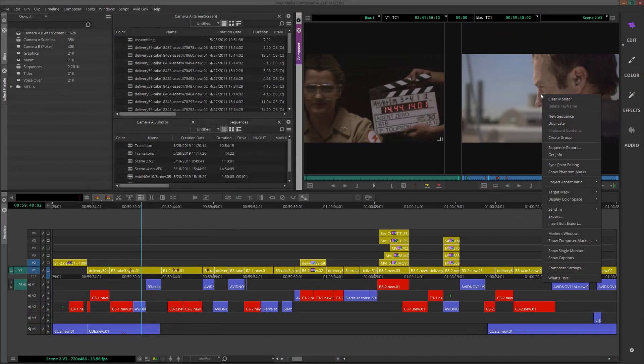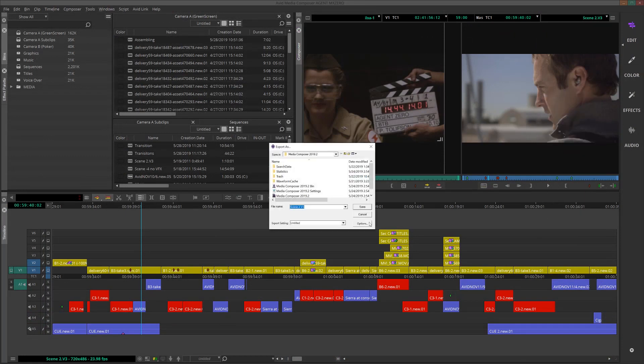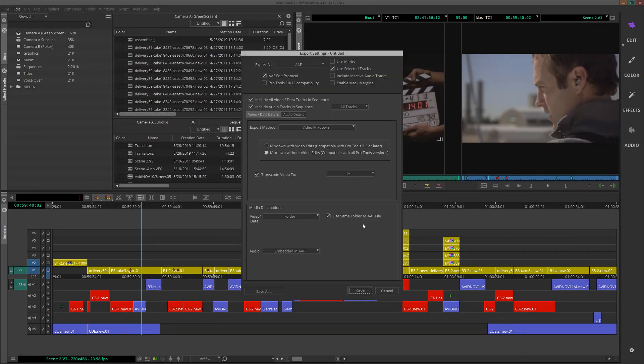Now we'll come up here to the sequence window, right-click, and choose Export, then Options. Next to Export As, we'll want to choose AAF.